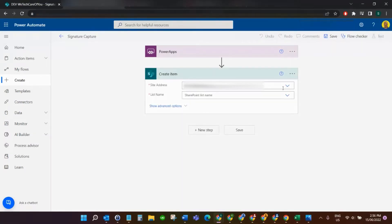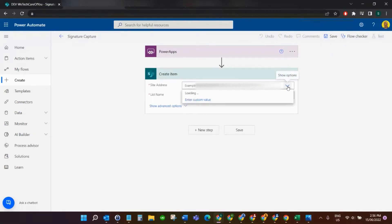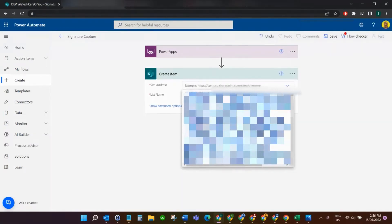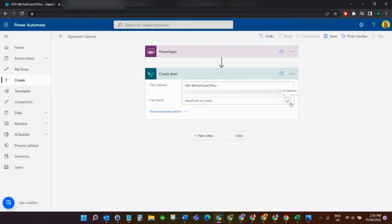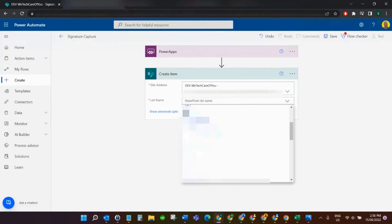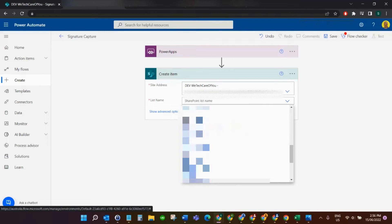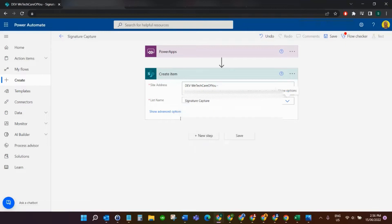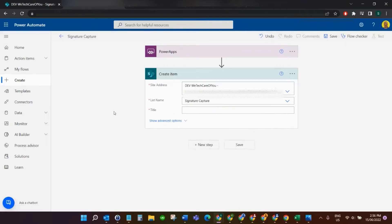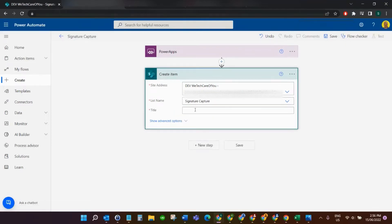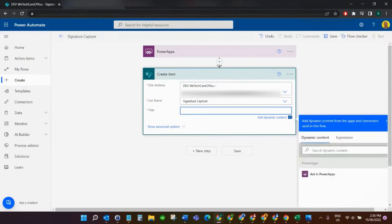For the list I'm going to go to my site and find that SharePoint list — 'Signature Capture'. Then in the title field I'll just put 'test'.